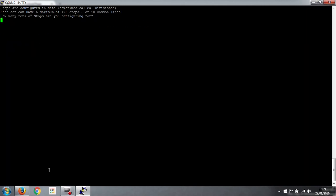Stops are configured in sets, it tells us, sometimes called divisions. Each set can have a maximum of 120 stops. And that's 10 common lines. The limitation for that is the number of values that you can send via MIDI. It's between 0 and 128. So 120 sensibly is the highest number that we can send down one MIDI channel. And we allocate one MIDI channel per set of stops or per division.